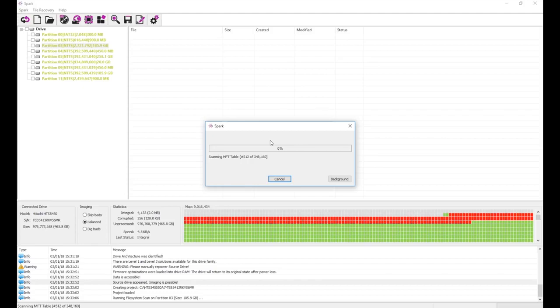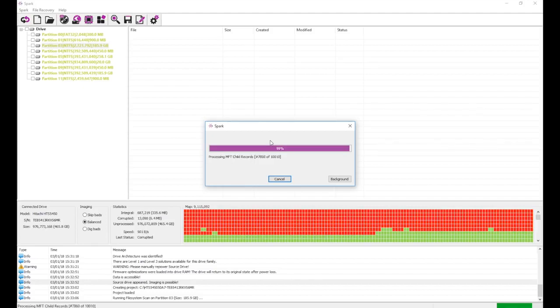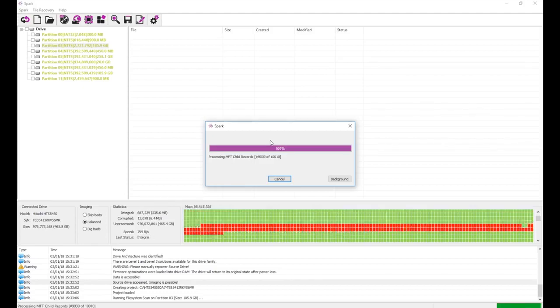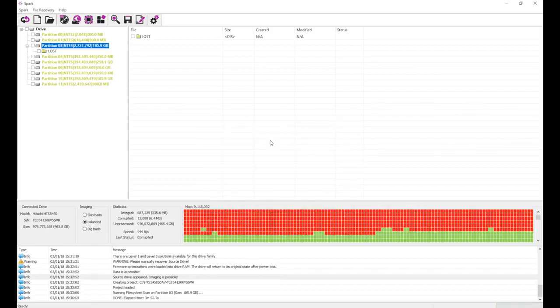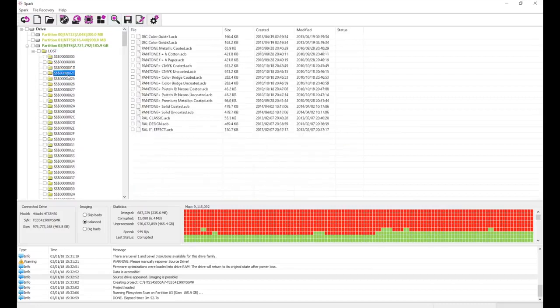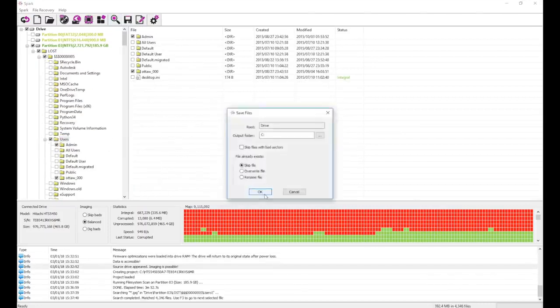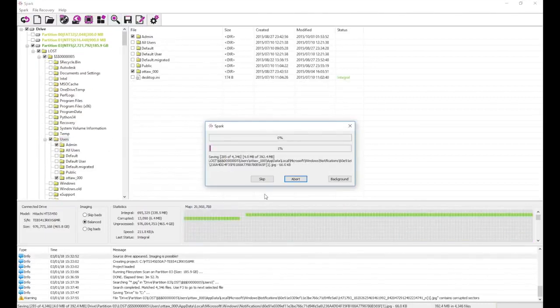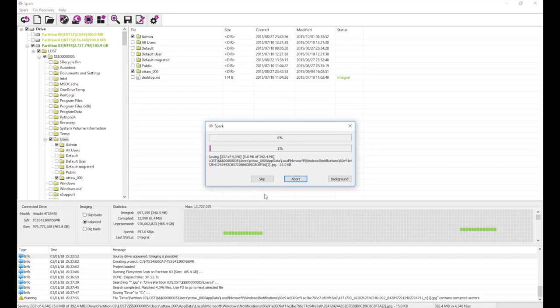This drive had a corrupt translator in its firmware area, which was fixed in RAM. Because this is a RAM fix, it will be removed as soon as the drive loses power, and the drive will return to its original condition.